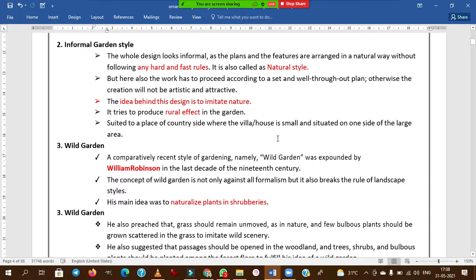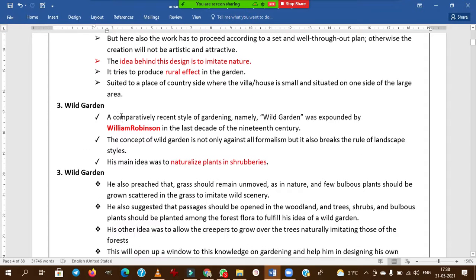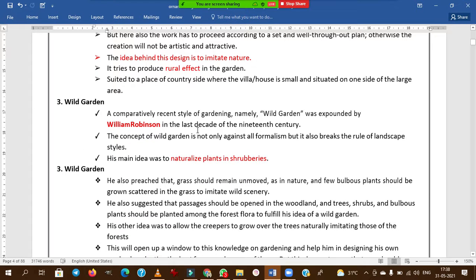Informal gardens show a natural effect and are suited for countryside places where a villa or house is small and situated on one side of a large area. Coming to wild garden — this is comparatively a recent type of gardening.